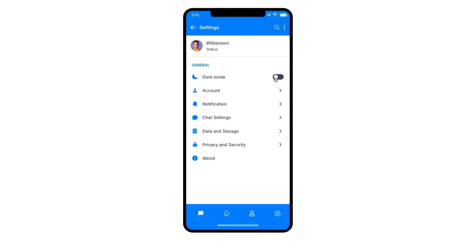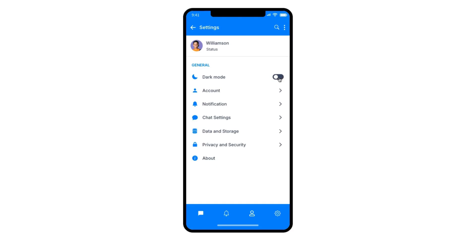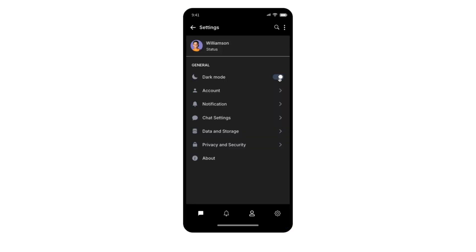A dark light mode toggle enhances user experience by ensuring accessibility and improving readability.